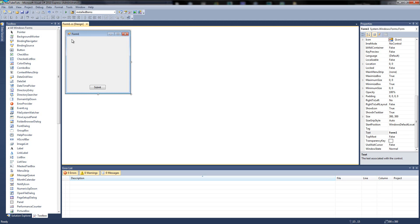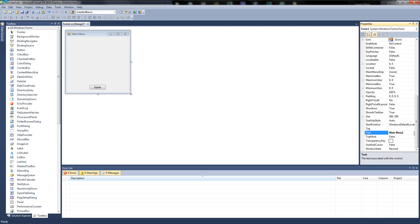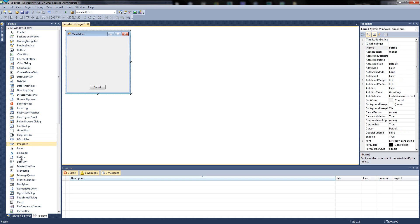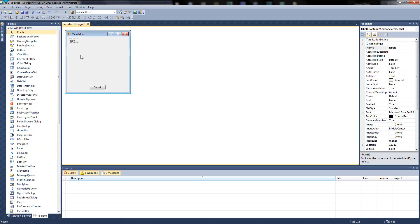So let's rename what the form says here. Instead of form one, let's call it main menu. And you can have spaces. Don't be mistaking name for text — name is completely different. So what I'm going to do is drag a label out. All it is is text — you can't click it, you can't do anything with it unless you're programming it in.